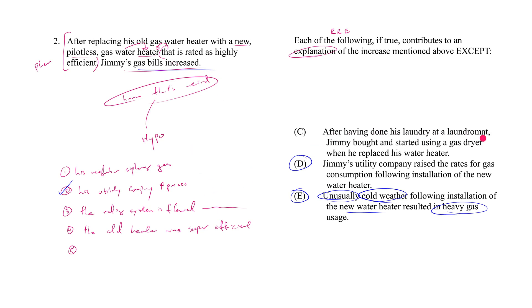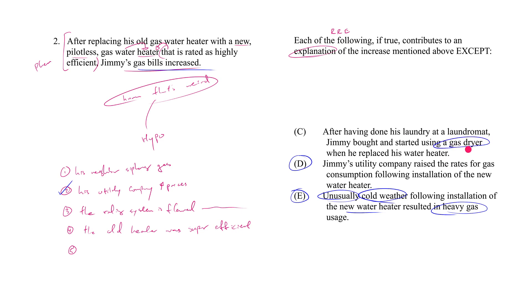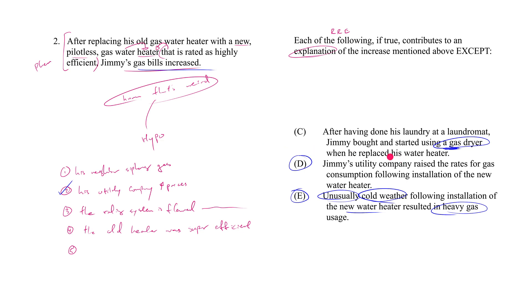All right, how about C? Having done his laundry at a laundromat, Jimmy bought and started using a gas dryer when he replaced his water heater. Now that's interesting - I never would have thought of that. But what C is saying is that previously, before he changed out his water heater, he was doing laundry at a laundromat. Now where is he doing laundry? At home. And how is he drying his clothes? With the brand new gas dryer that he bought. This new appliance is an additional source of gas consumption that was not present before. So now, once again, his gas bill increase is not a surprise anymore, because it had really nothing to do with his new gas water heater compared to the old one. The new one presumably is more efficient; it's just that he has another appliance now that consumes gas that wasn't there before. So yes, of course his gas bill would also increase. Great, C also is an effective explanation.